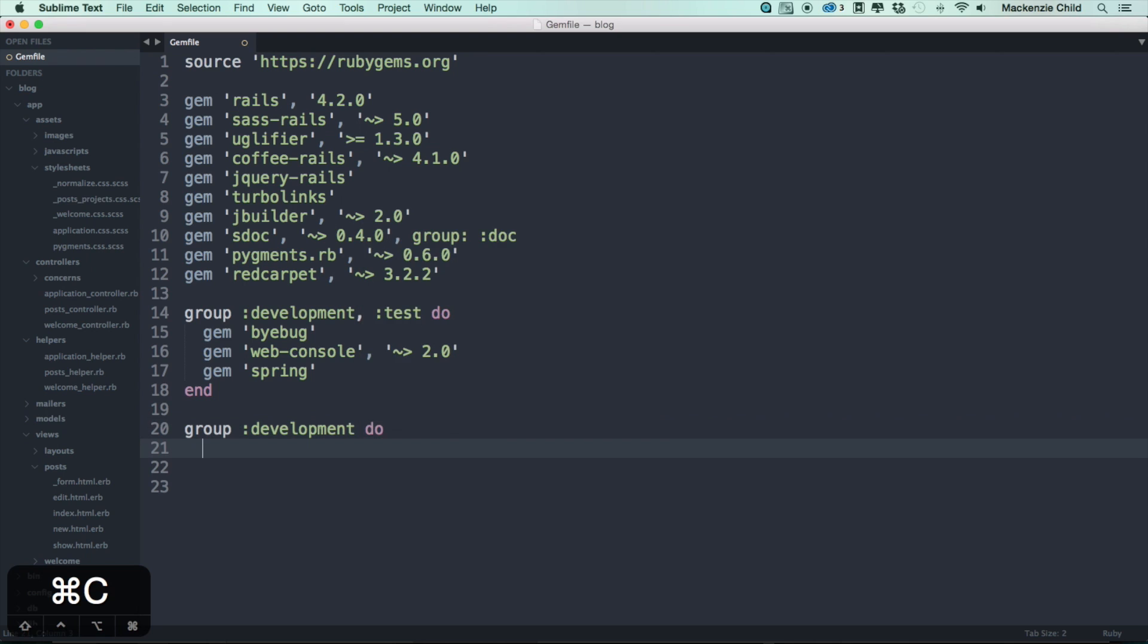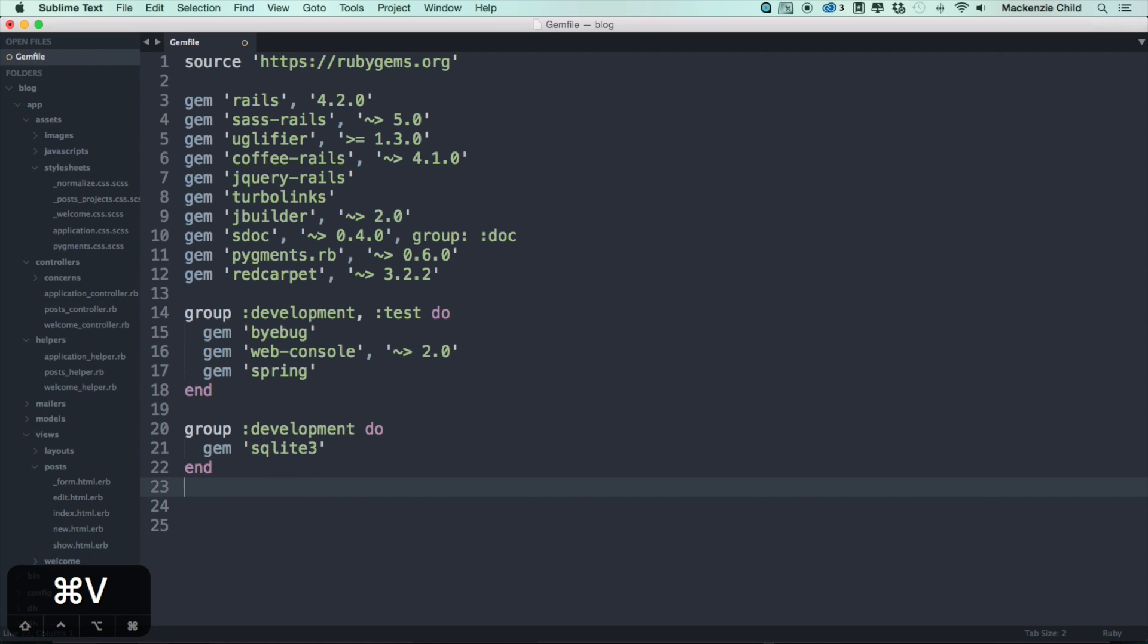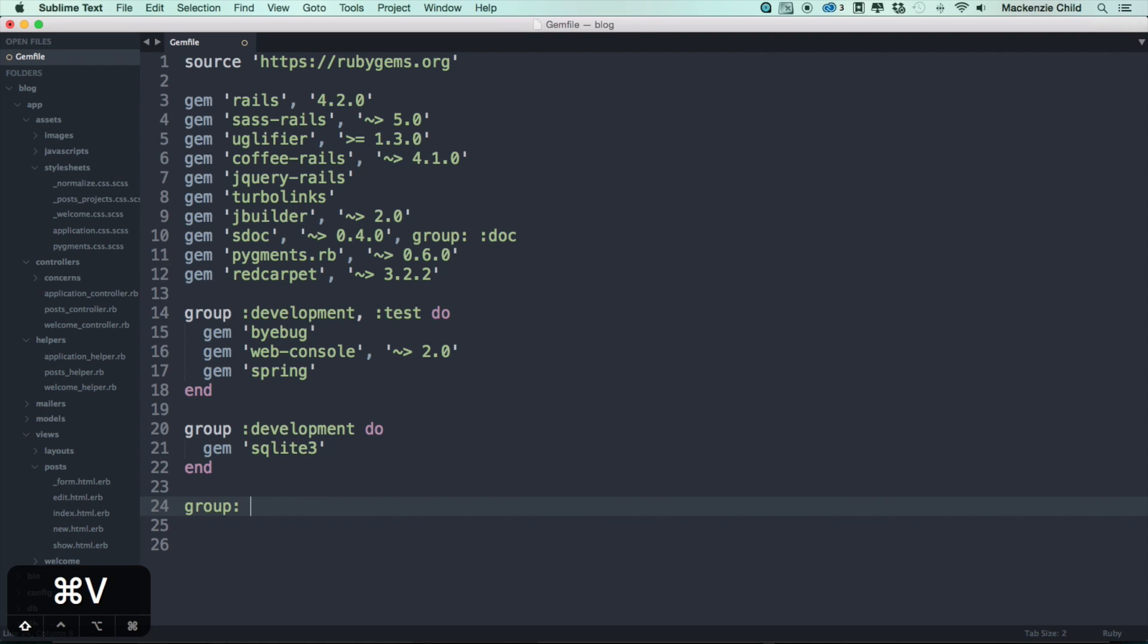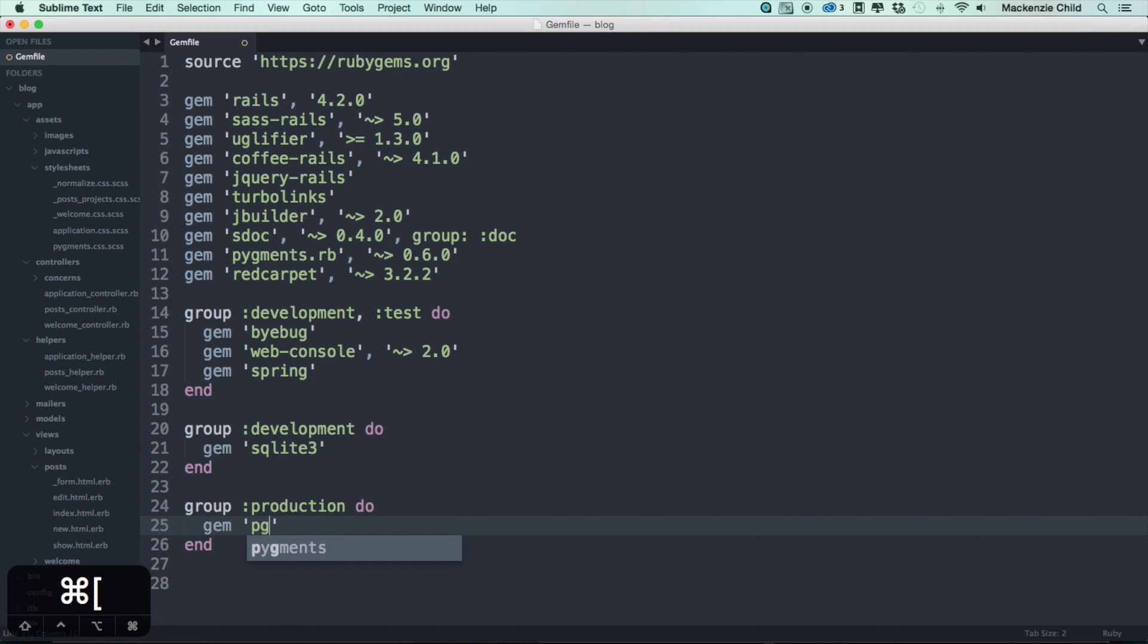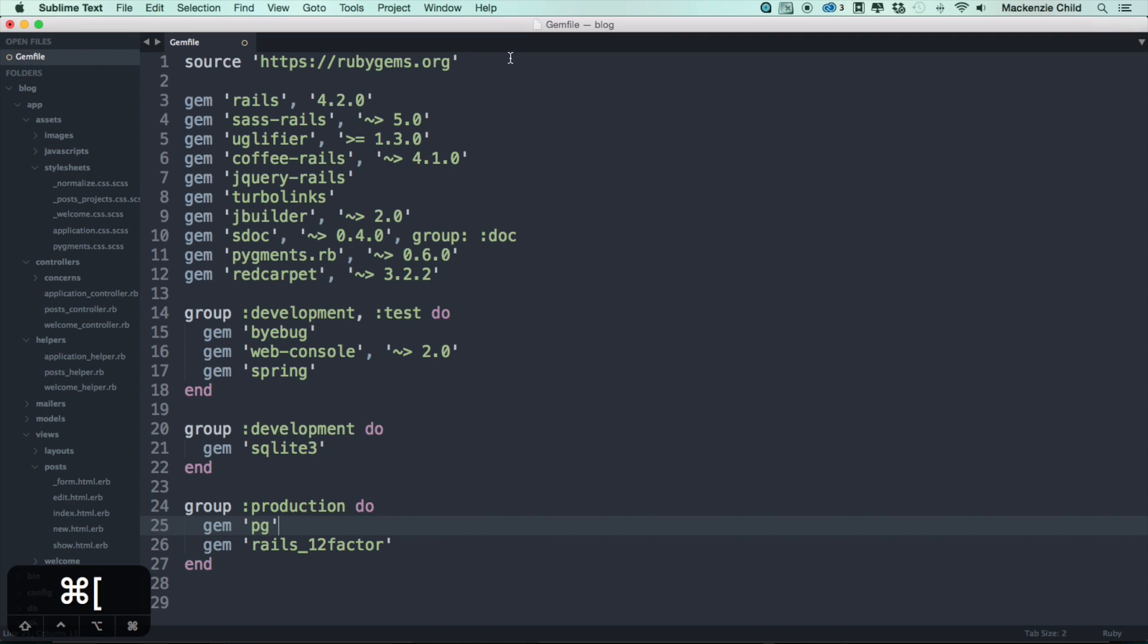So what we want to do is copy that, go down to the bottom, let's do group development do and end, then inside of here let's add the gem sqlite3. But for the Heroku and production, let's add a group production do. We need to add two gems for Heroku, so we need to add gem pg and another gem called gem rails_12_factor.